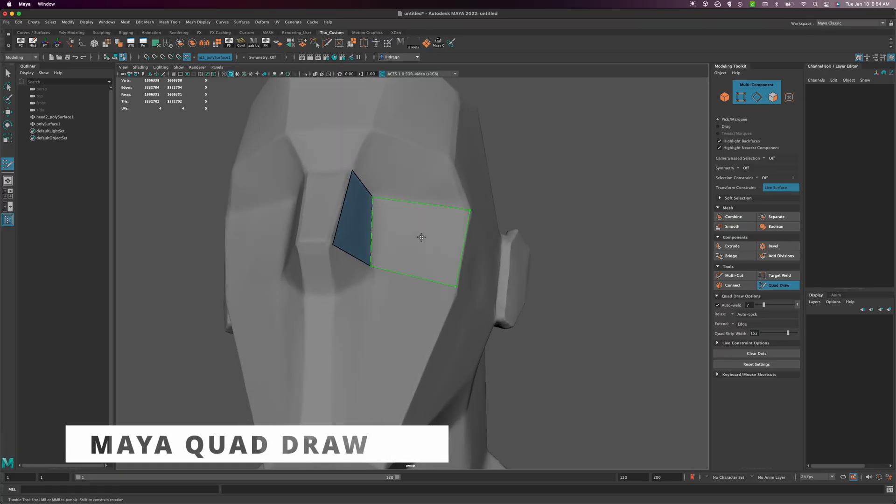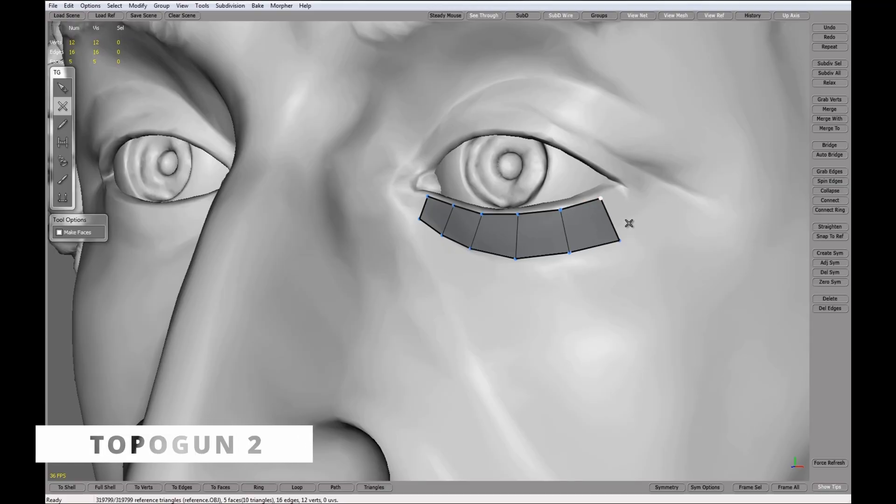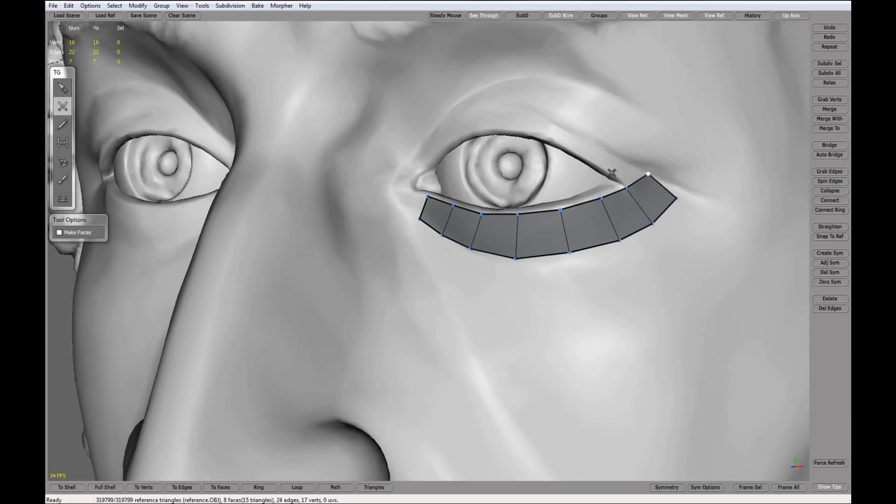Maya's Quadra tool is a remarkable tool for retopology, to the point that it actually replaced Topplegun for me, my go-to tool since I began my career in games.